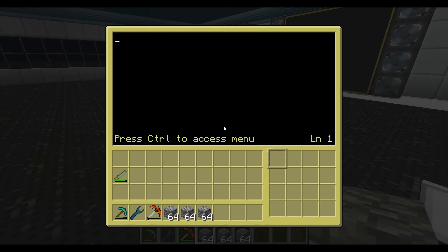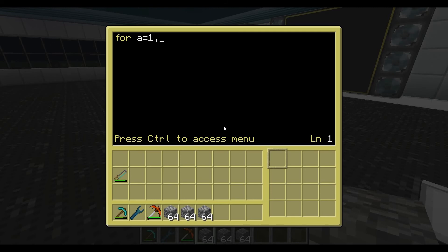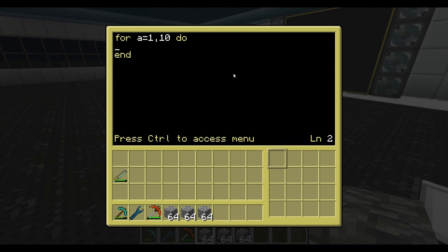So this is going to be our program. What we're going to have a look at is for loops. I'm not sure if I showcased this already. If I remember correctly, it's A equals 1, 10, like that. Do. So this will repeat 10 times what we put in here. Let's put end there — I always forget to put end there.